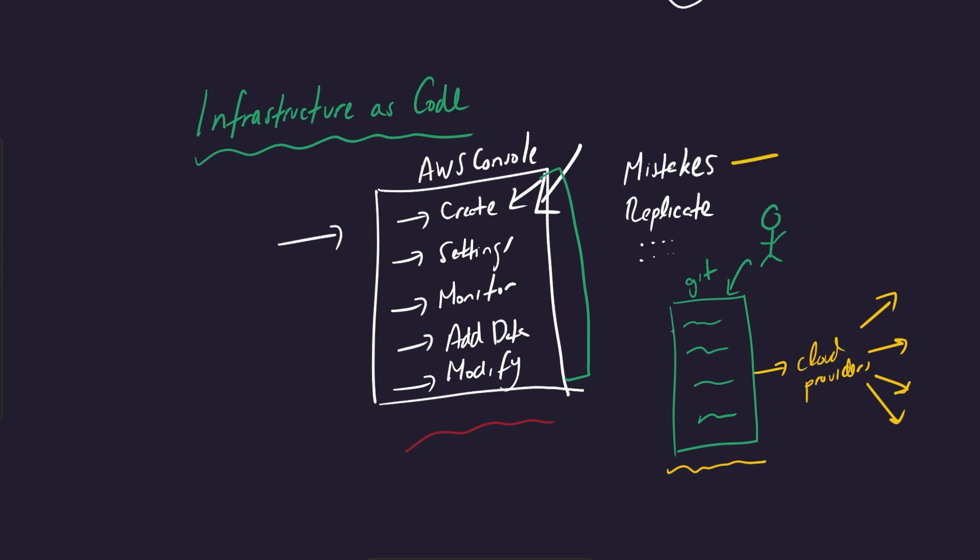This makes it a lot harder to make mistakes. It's no longer someone just doing stuff in the console. It kind of has to go through code reviews and people looking at it, assuming that you use the best practices. It's also very easy to replicate because now if you have this kind of template that you just created, you can say, oh, I just want to add a new region.